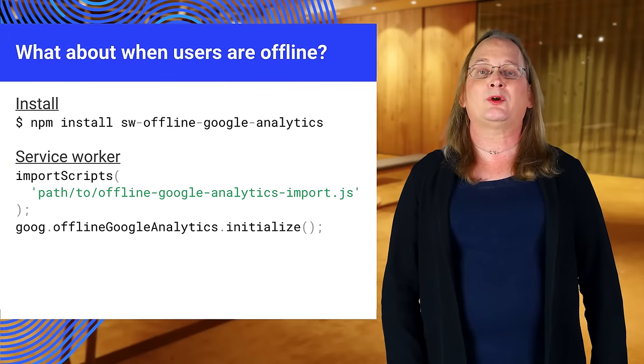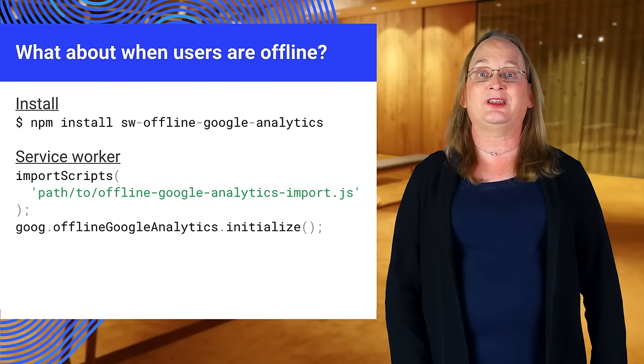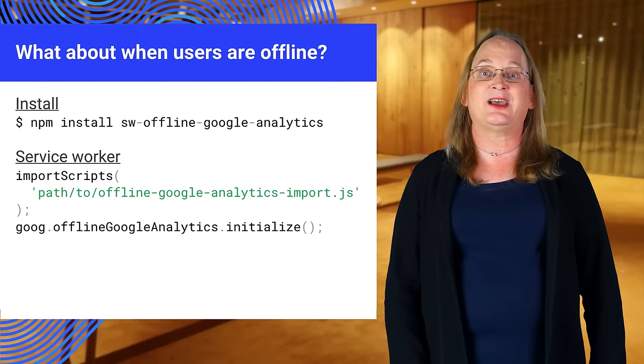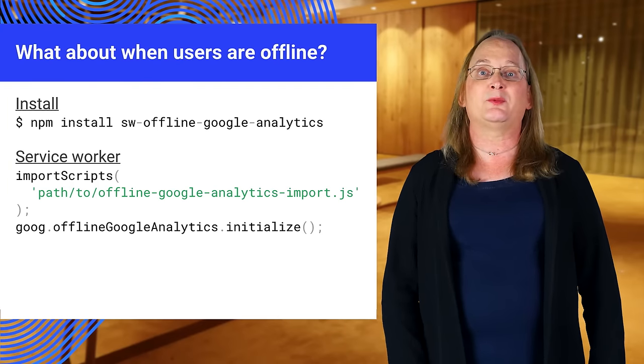If the network request fails, it will be stored in IndexedDB instead. The stored hits will be resent when online.